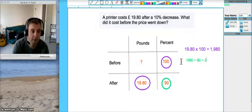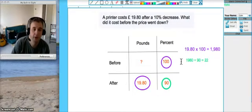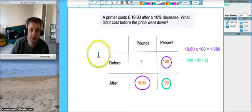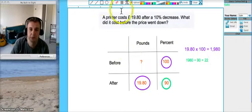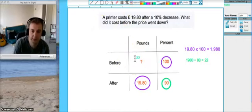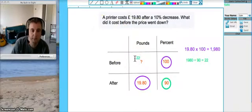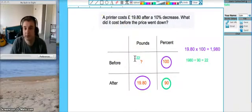So we do £1980 divided by 90 which gives us £22. And that's our answer. The £22 is what goes in this top left box up here. And it's that simple.